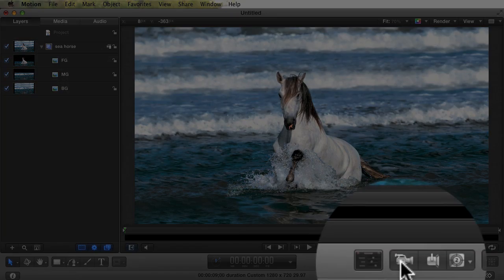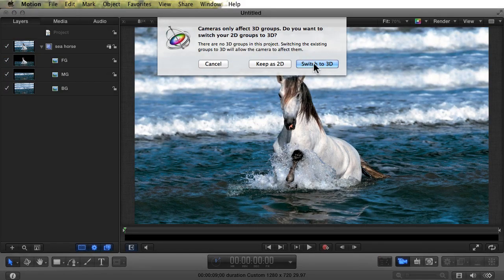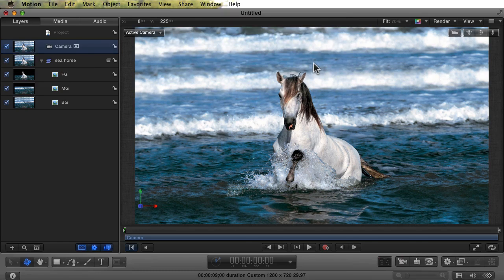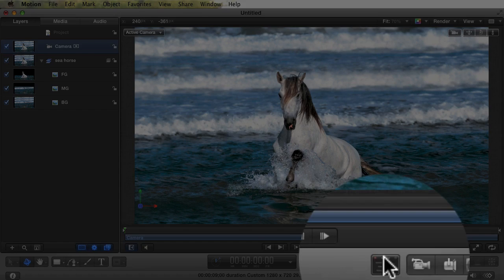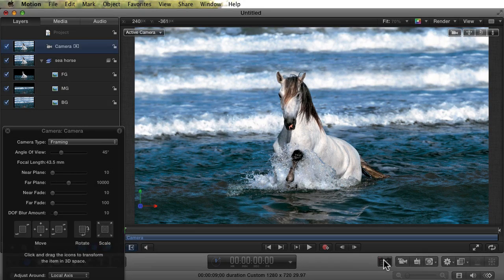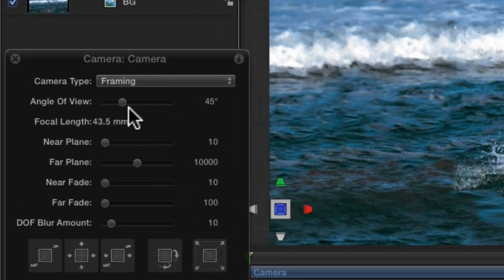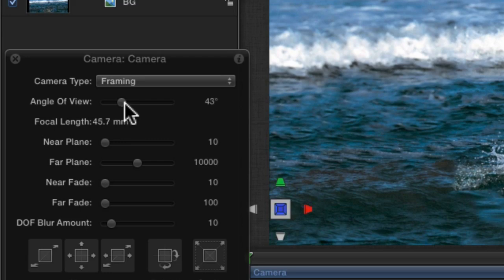Let's add a camera and switch to 3D view. For the next steps, we need the HUD, so open it if it isn't already open. For this image, I want a shorter focal length, so I'm moving the camera closer to the image, to around 65 degrees.